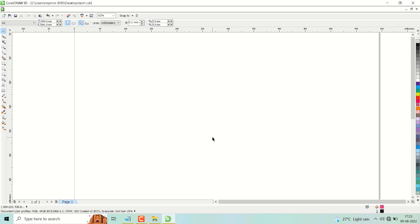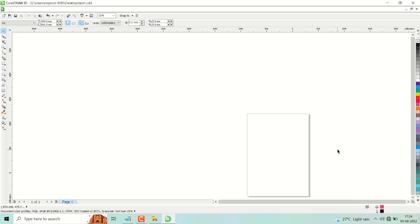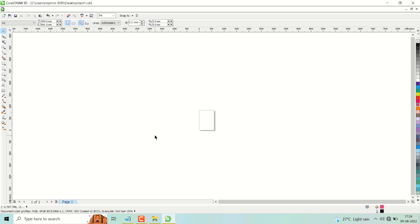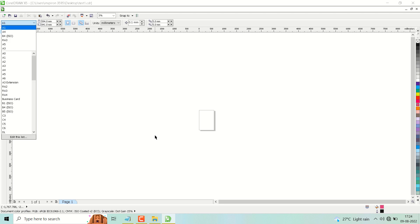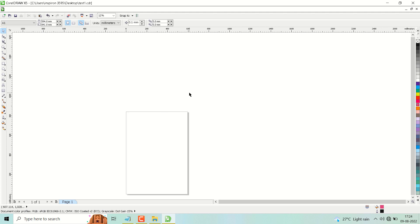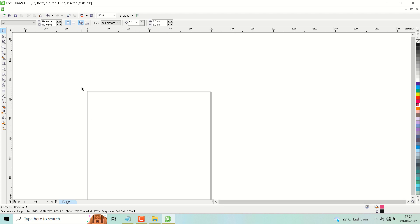This is another way you can select A1 size: press Ctrl+N, and here you will see the option to select A1 from the list. This is the way, guys, you can create A1 paper size in CorelDRAW. Thanks for watching.